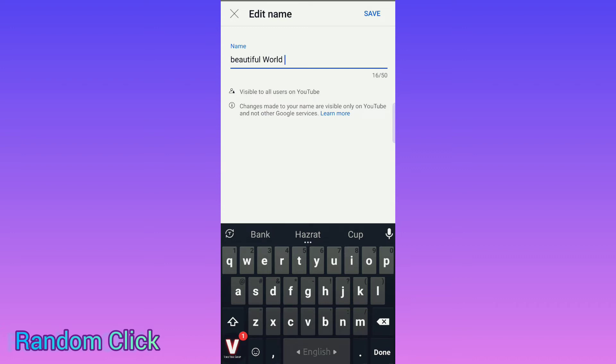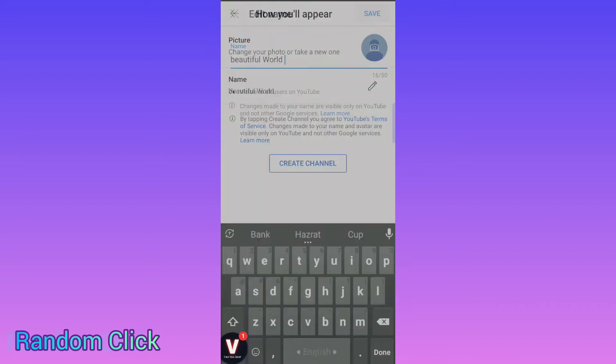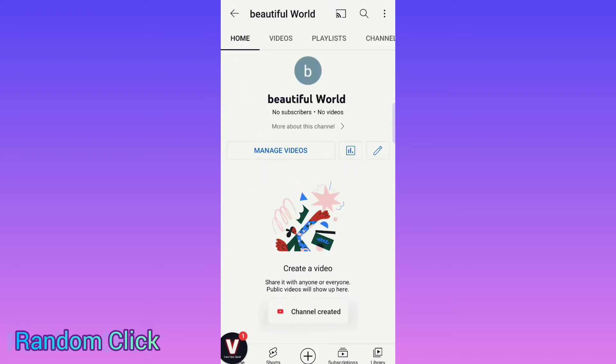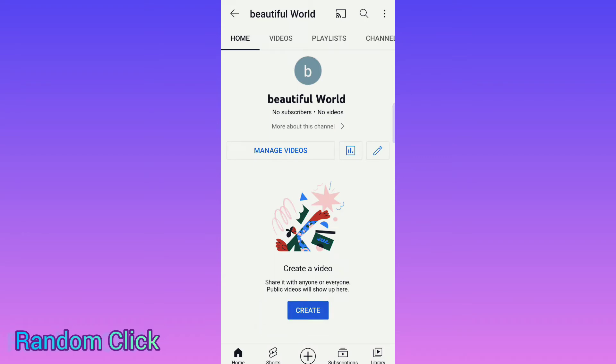Then save here. After that, look — 'Create a Channel.' Please click 'Create Channel' and then automatically the channel will be created. Now your channel is created. So now you have to upload a video.